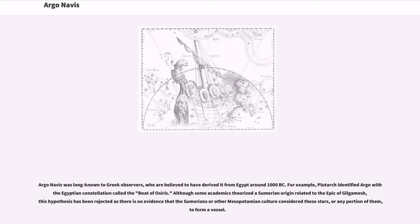Plutarch identified Argo with the Egyptian constellation called the boat of Osiris. Although some academics theorized a Sumerian origin related to the epic of Gilgamesh, this hypothesis has been rejected as there is no evidence that the Sumerians or other Mesopotamian culture considered these stars, or any portion of them, to form a vessel.